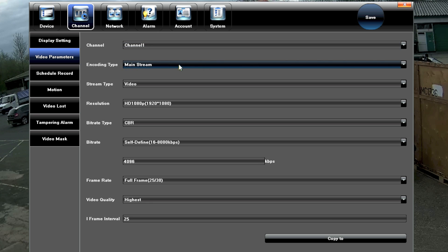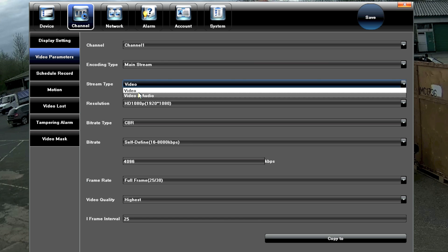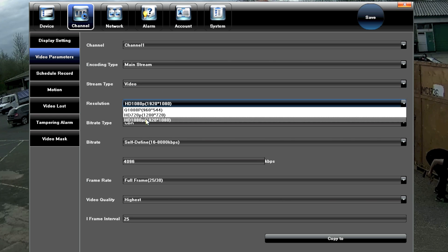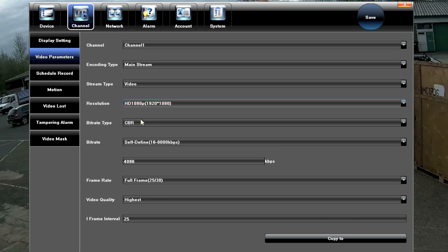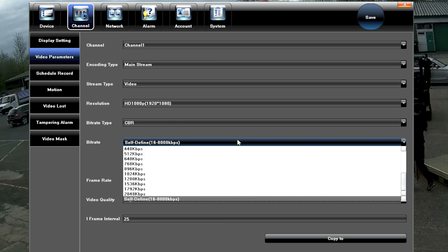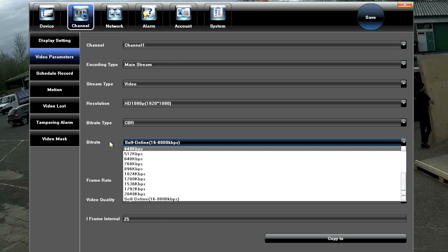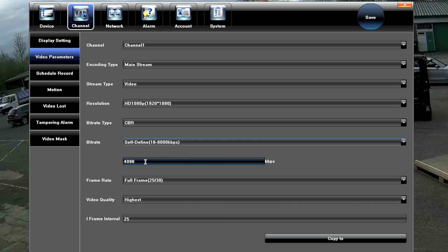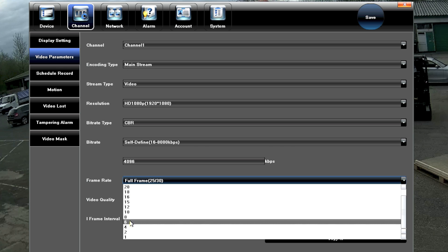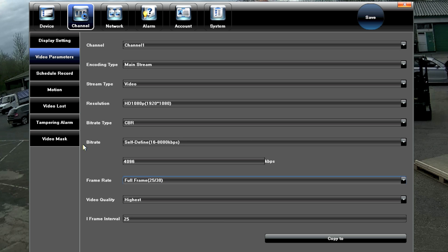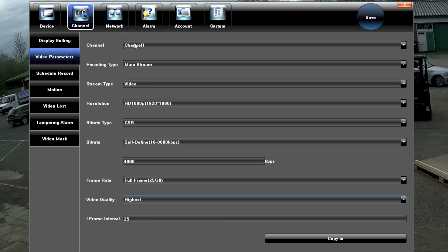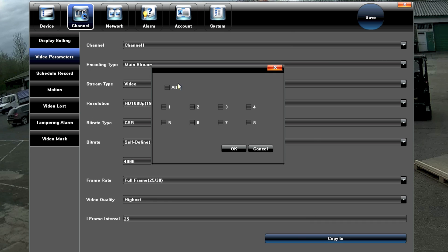Select Mainstream and these are the settings for it. Choose video, or video and audio depending on your camera. Resolution should be 1080p for best quality. You can set Constant Bitrate or Variable — the default is Constant. The bitrate can be tweaked as you wish; the default is 4096. Frame rate defaults to 25 frames per second — you can reduce it to save hard drive space. Video quality default is highest, which is best. iFrame is 25 frames. Once happy, use Copy To to apply to all other cameras.